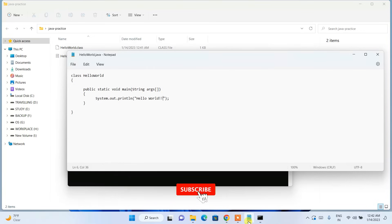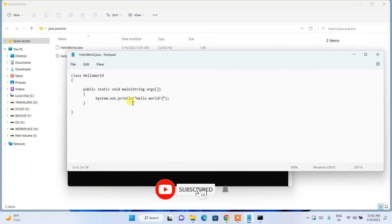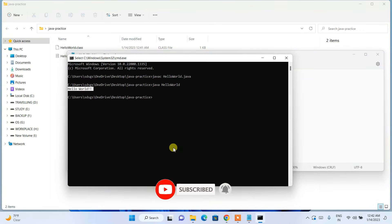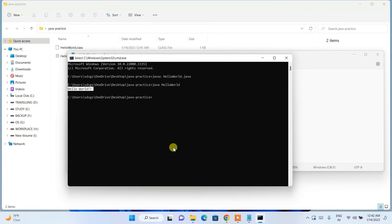The output 'Hello World' is shown. In this way you can easily install the latest version of Java on your Windows operating system. If you face any difficulty, please comment. Do like, share, and subscribe, and share with your friends. Thank you very much for watching. God bless you all.